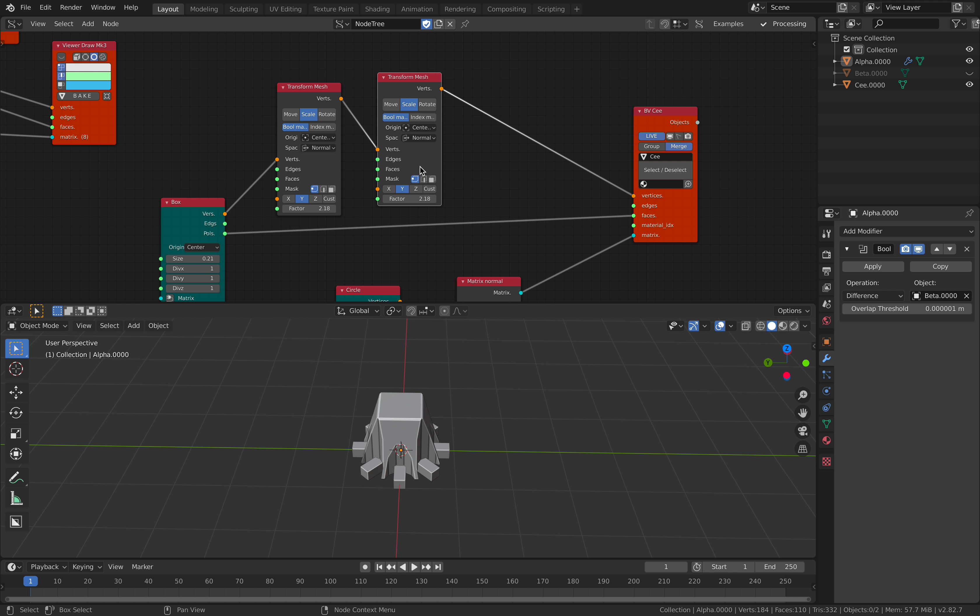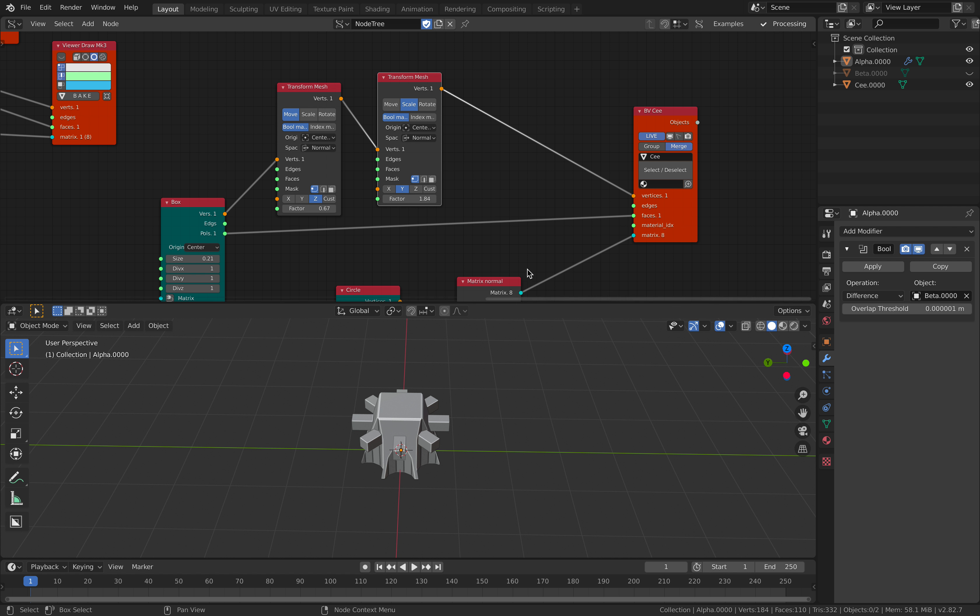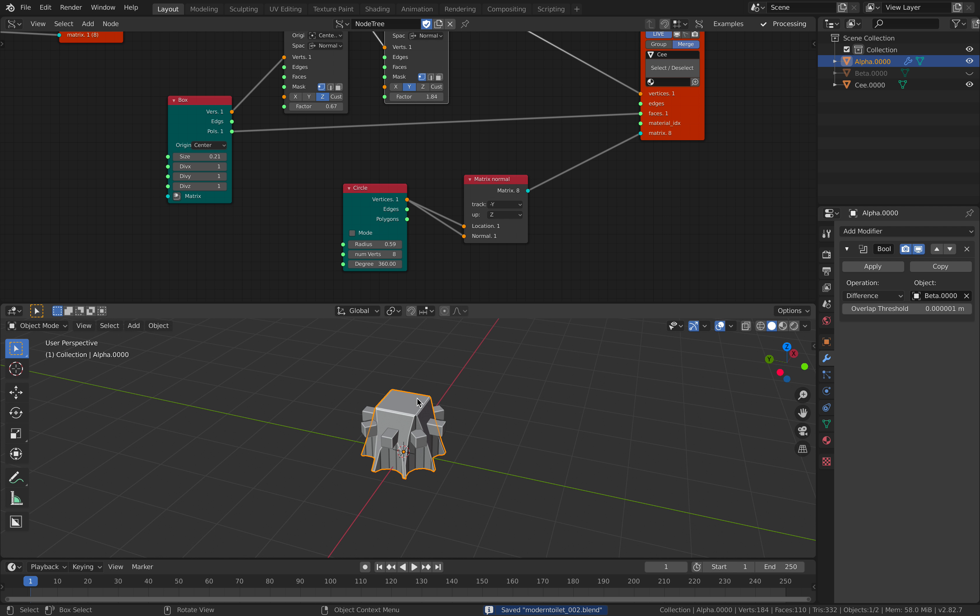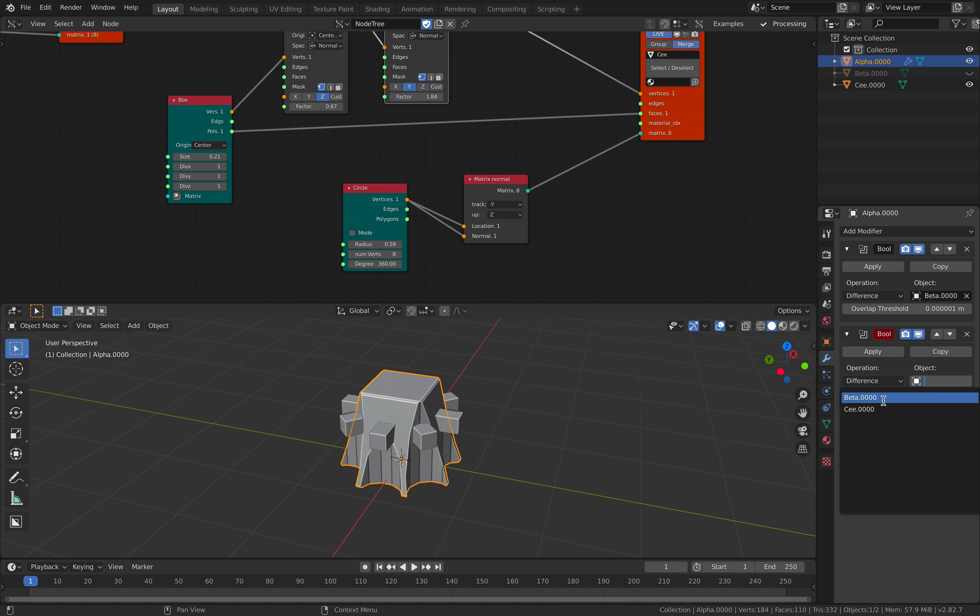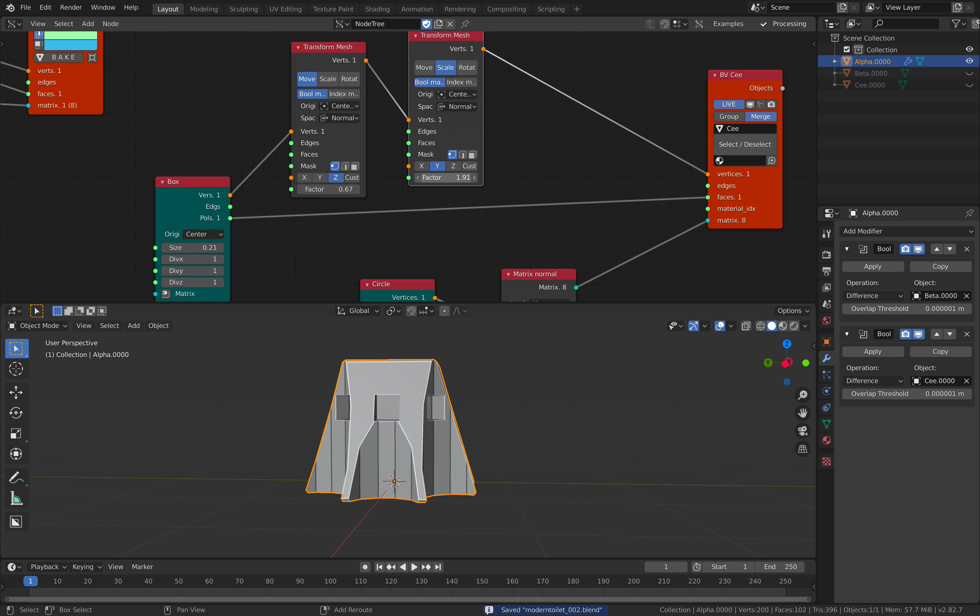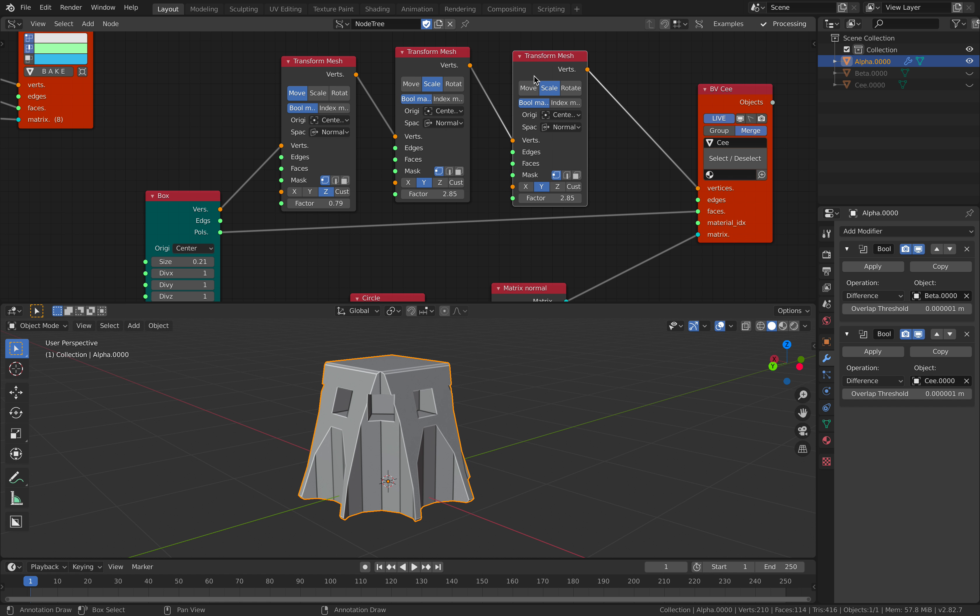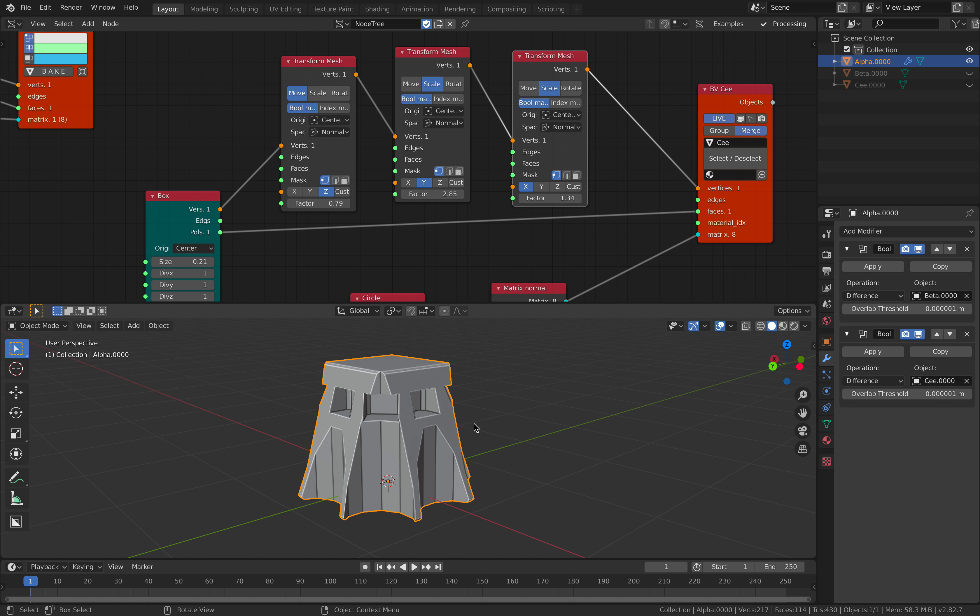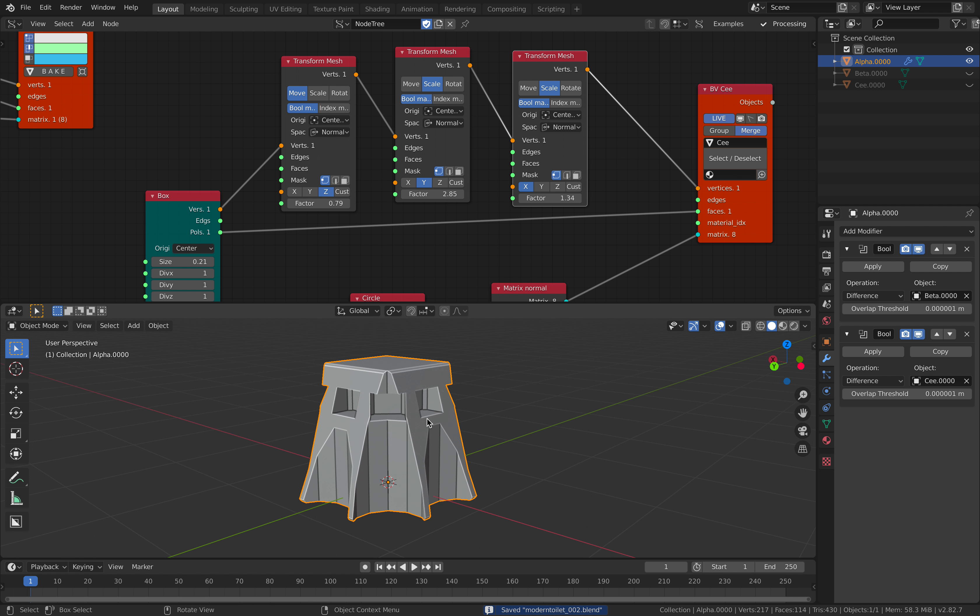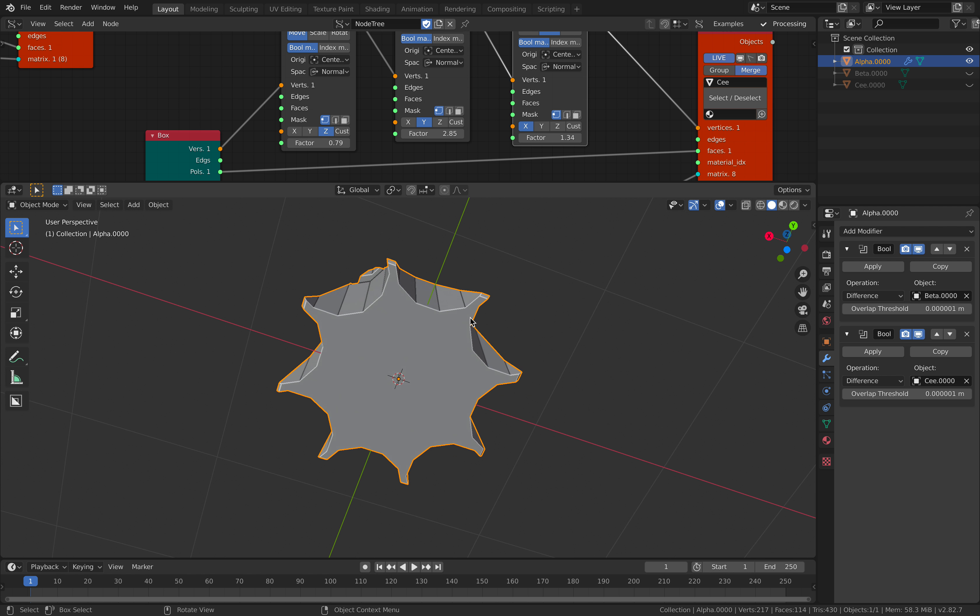You can bevel right away. Make the box smaller, maybe bring this up, scale it again. Or actually move it up. You should probably move and scale a bit like that. Boolean, make a cut, turn off.